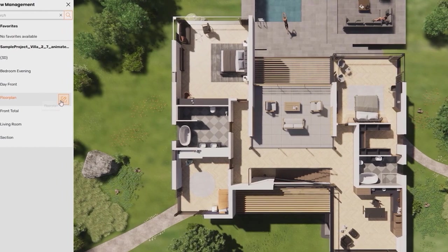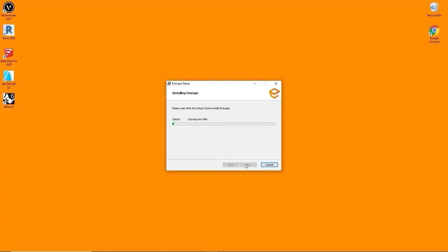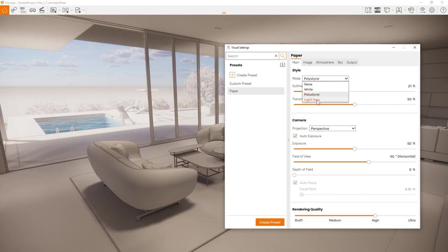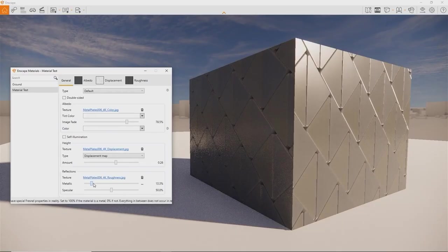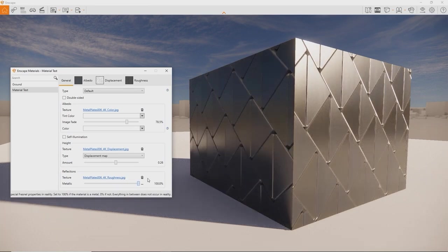In about 45 minutes you will explore how to install and run Enscape for the first time. We will set up materials, place 3D assets and export still images, videos and standalone files.